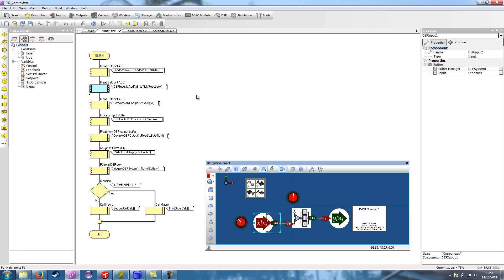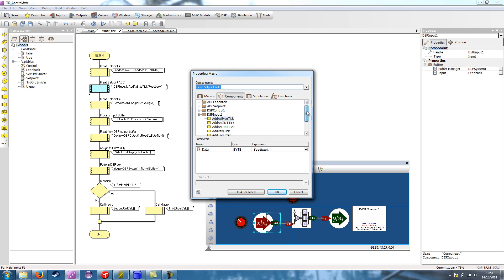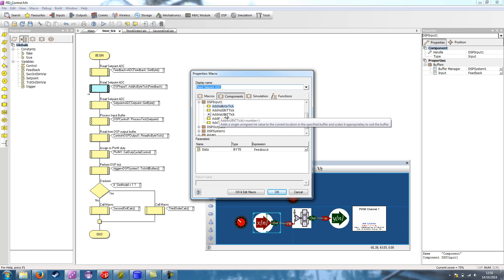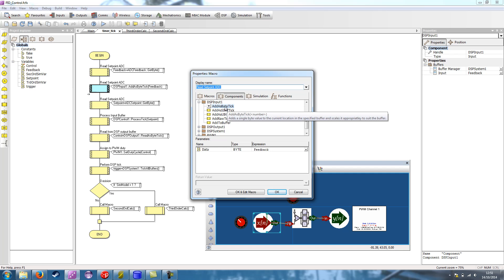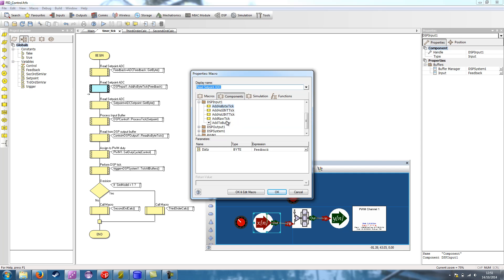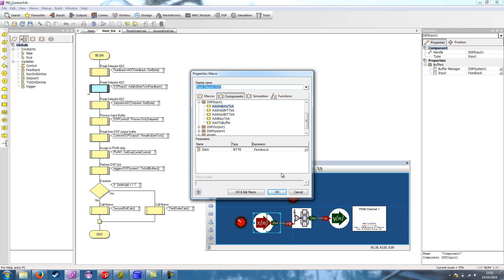The tick macro is basically add one value. But if we look in the options, you can also see we've got add as uint. So this would be if you'd taken a higher bit depth ADC reading. We've also got this add to buffer, which allows you to pass an array of readings at once. The most common approach is to use the tick method, but the add to buffer can also be useful sometimes if you want to take a chunk of data and throw it in at one time.